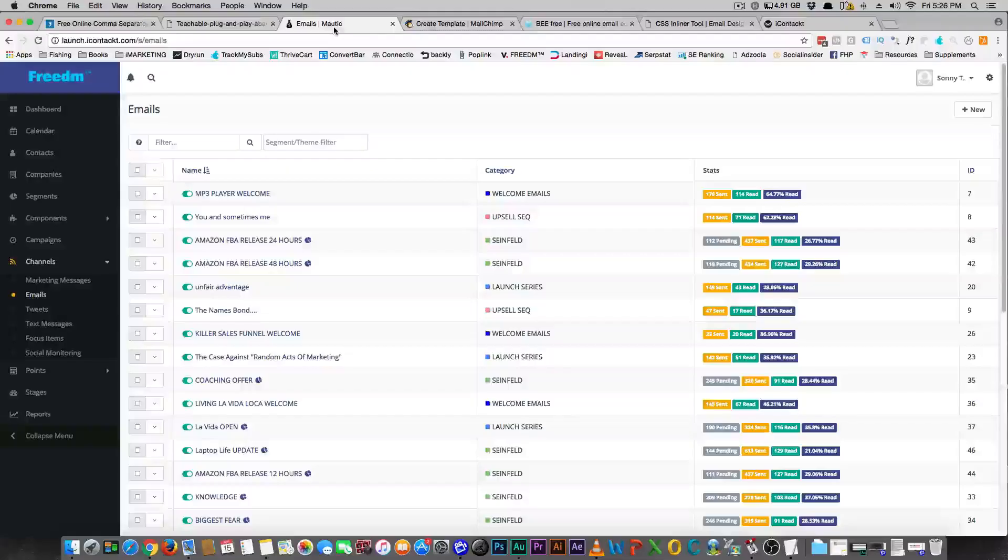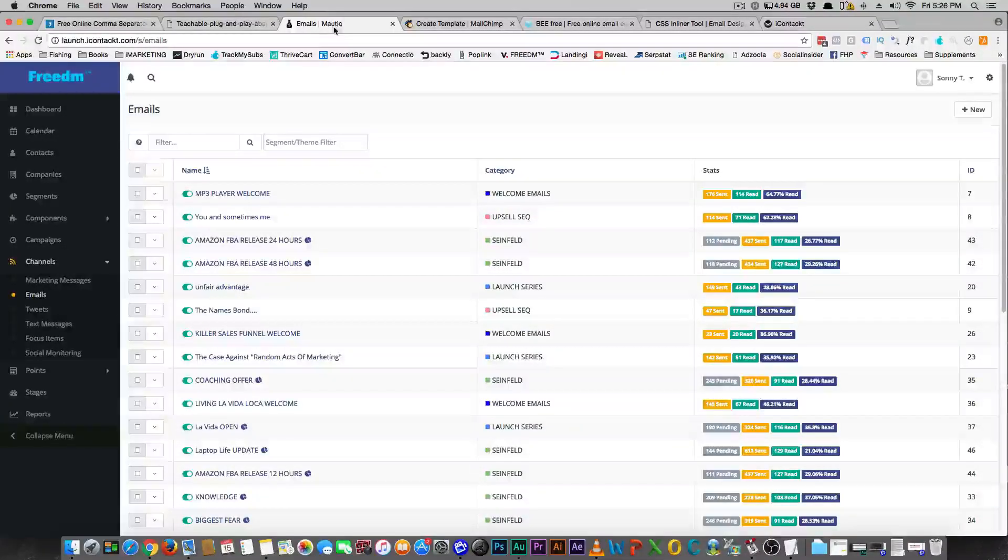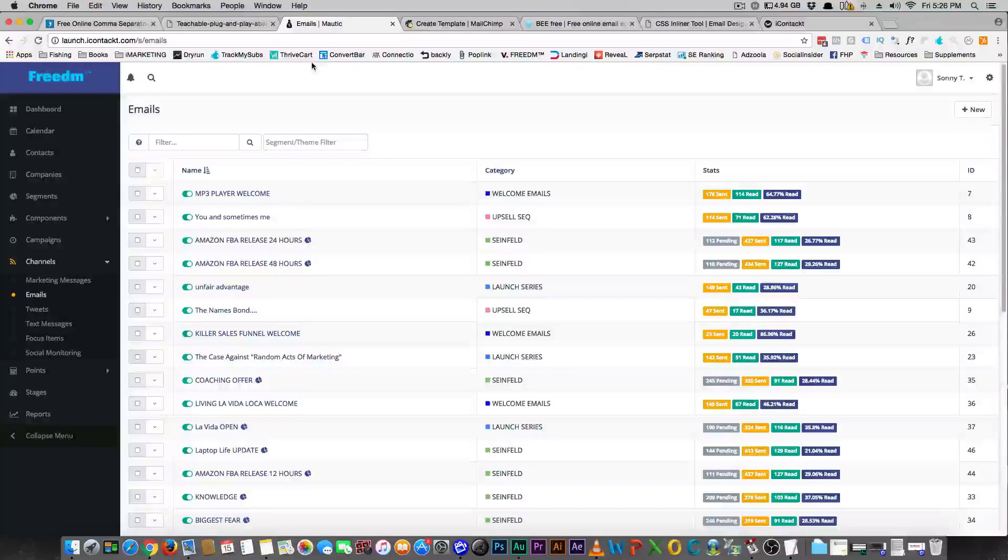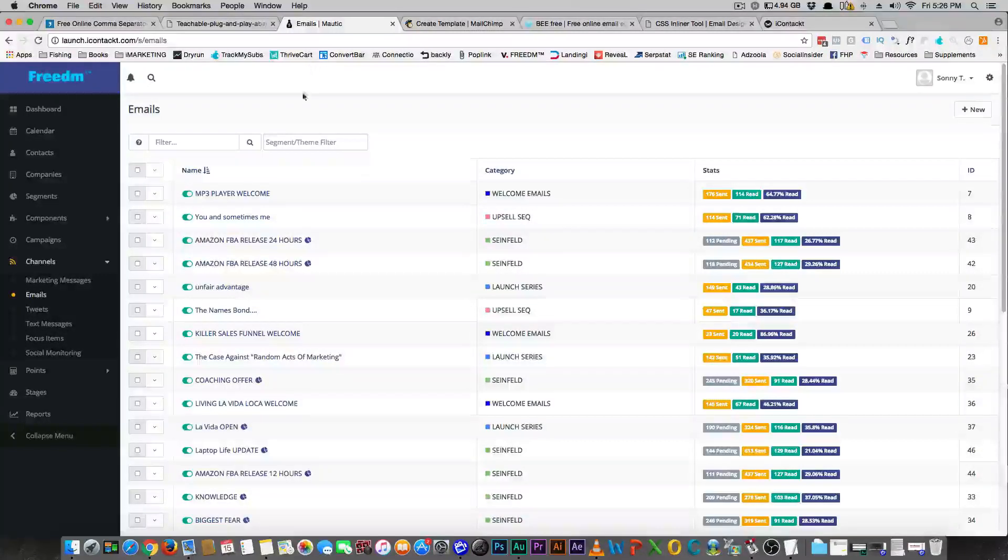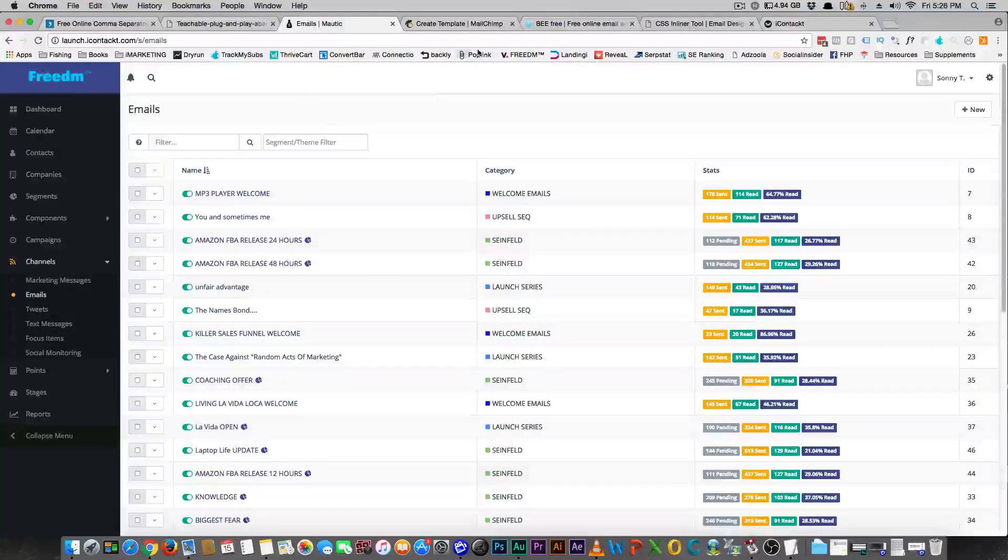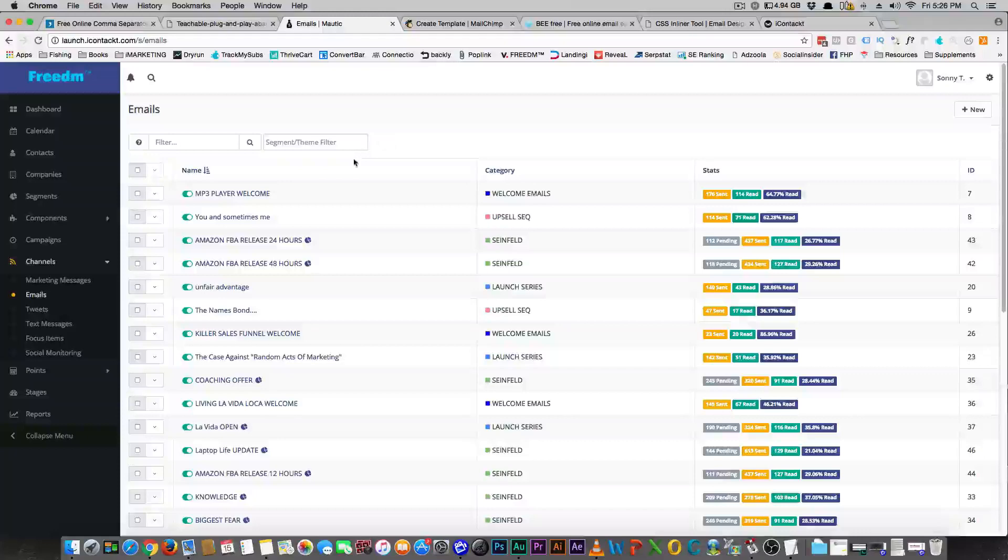Let's get into the video. So I'm gonna talk to you really quick, fast video here. I'm just gonna show you how I make emails in Mautic.